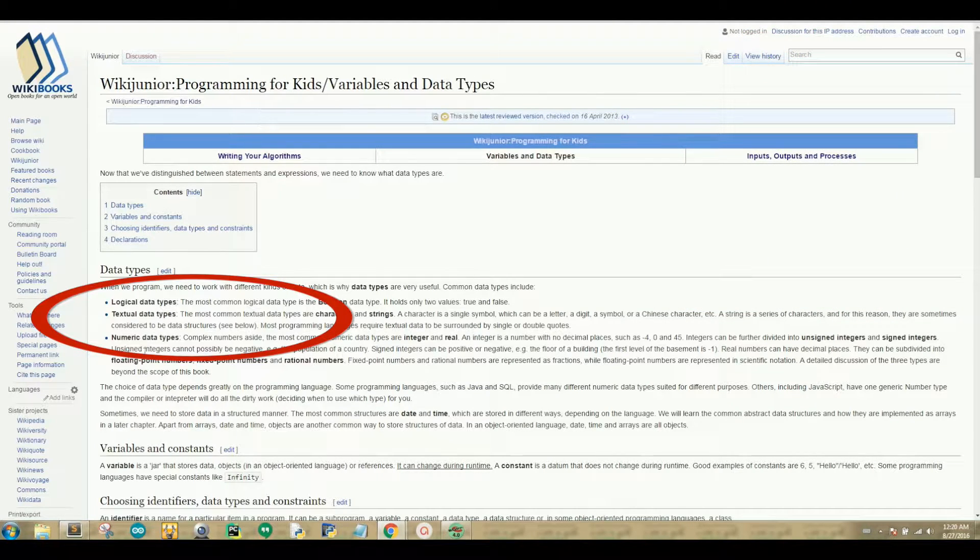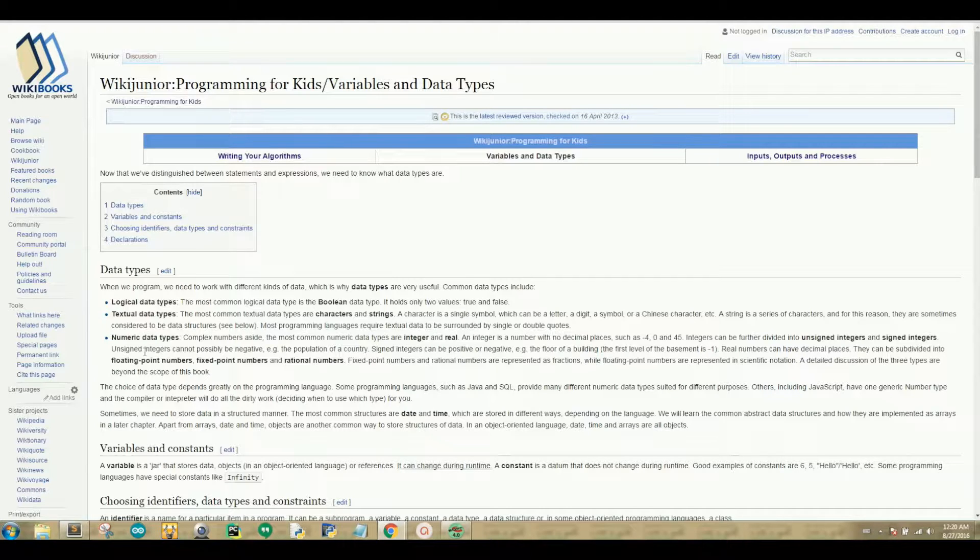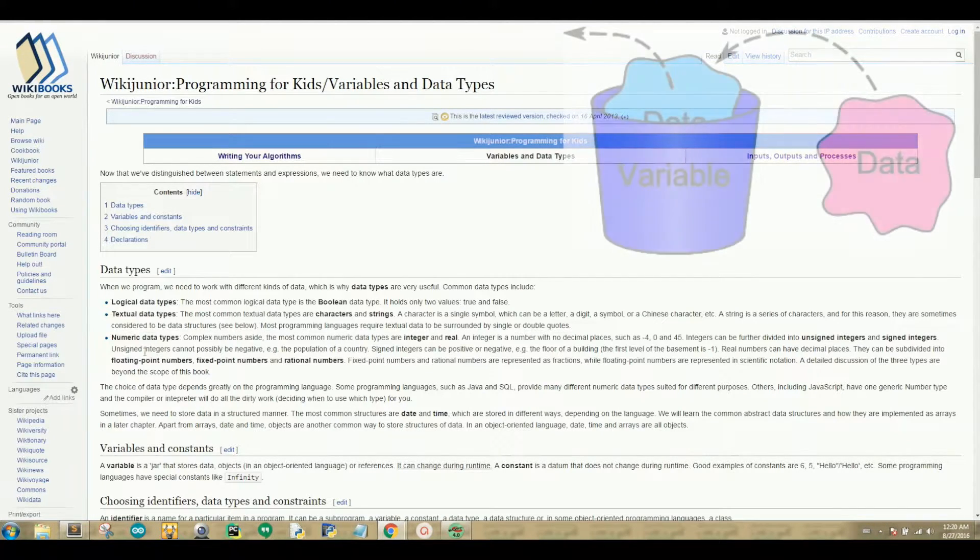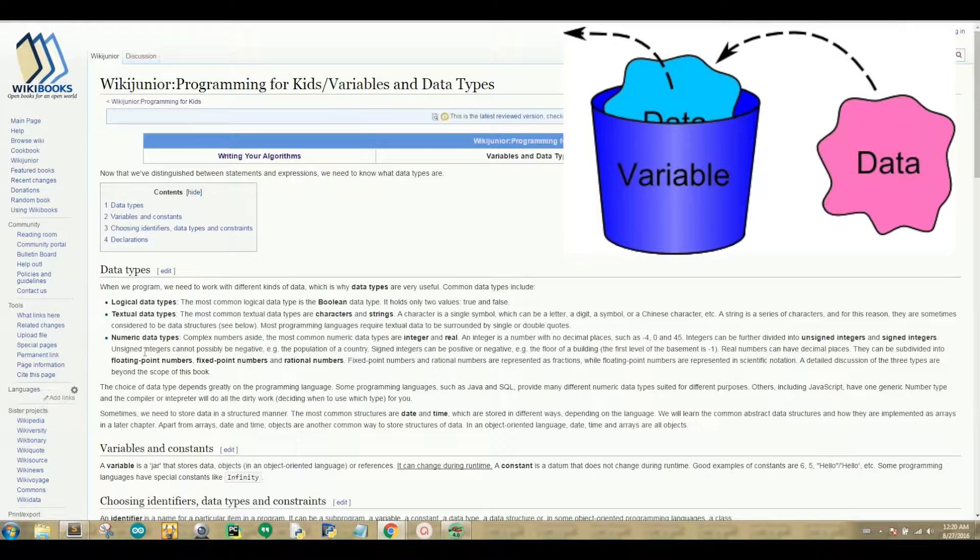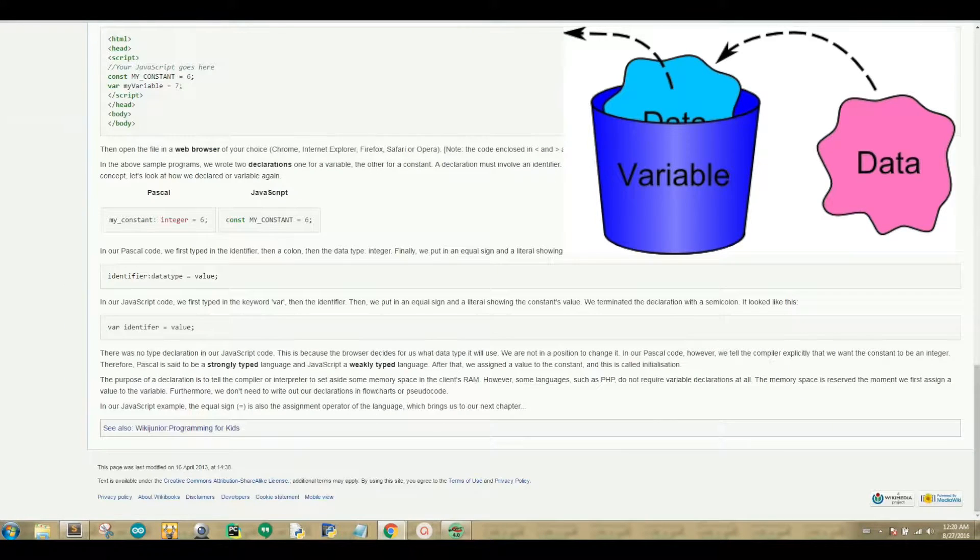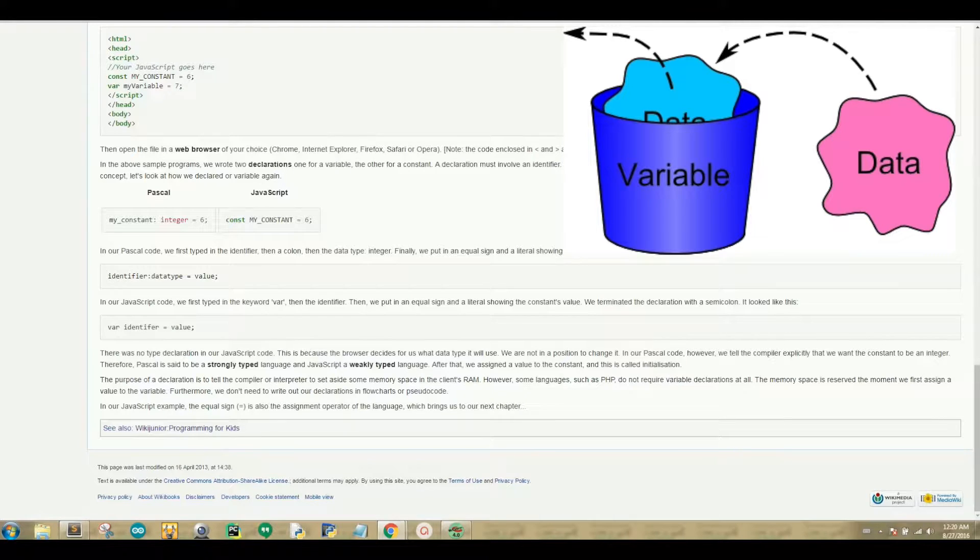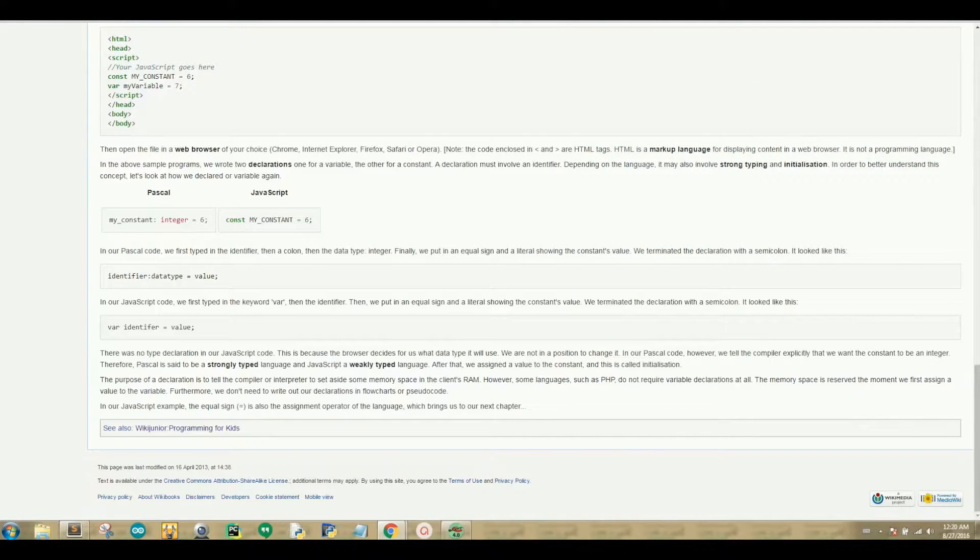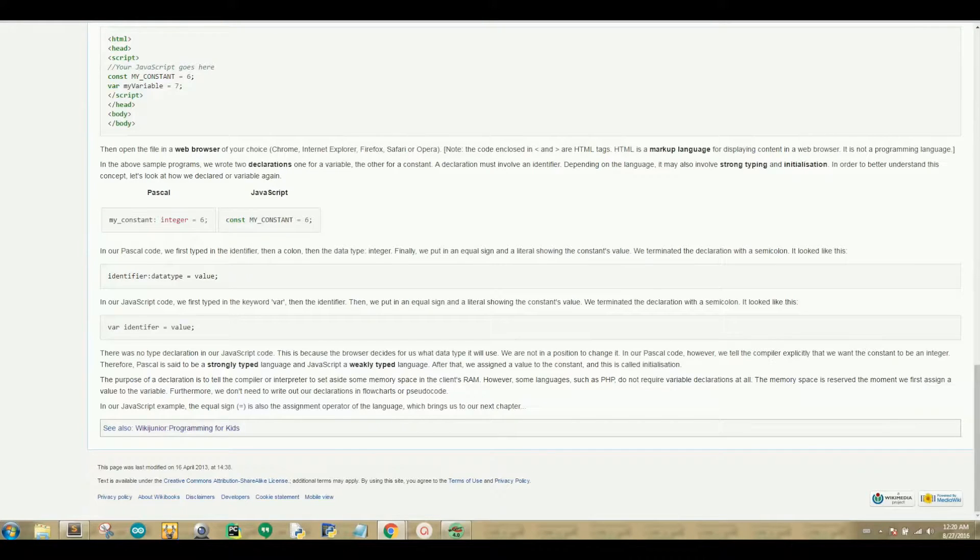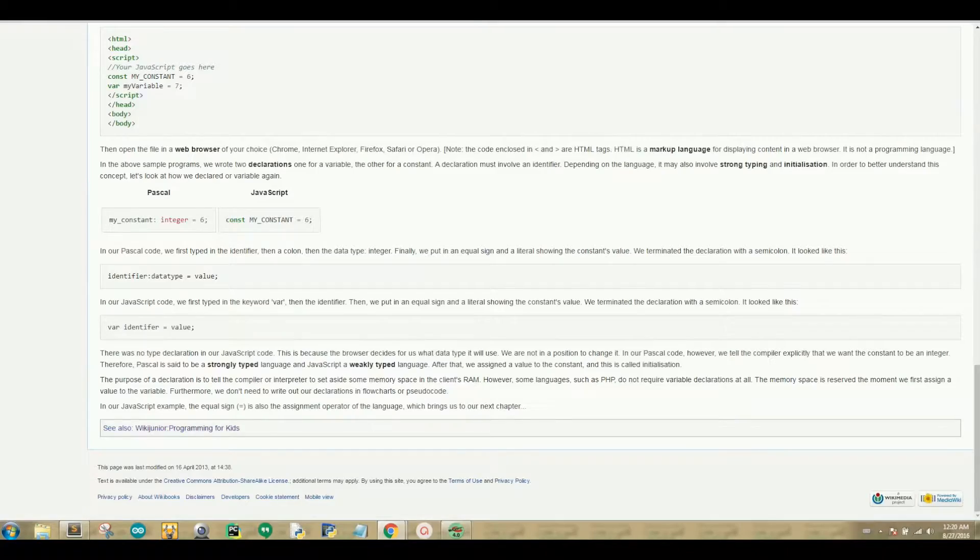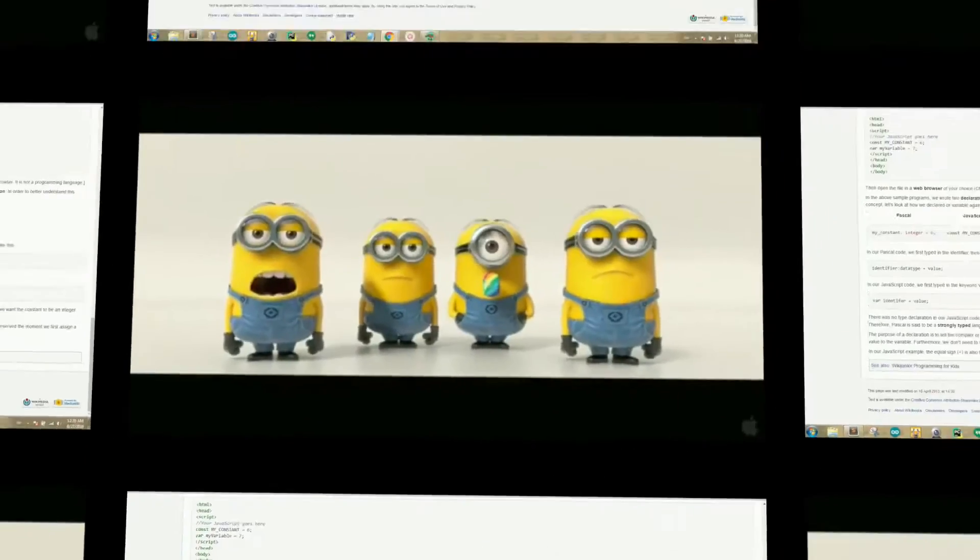Now let's understand what a variable is. Variables are used in computer programming as a jar that stores data, objects, and references. Variables are assigned both a data type as well as a value. For example, a variable named foo can be a string data type that has the value hello world. Or the variable foo can be an integer data type, which represents numerical items having the value of 11, which is how old I will be in a few days.